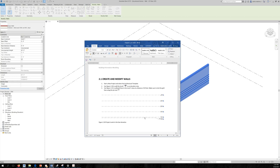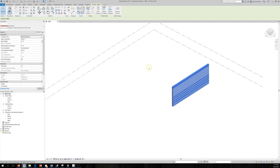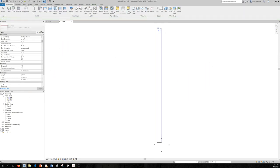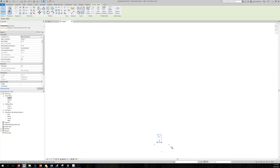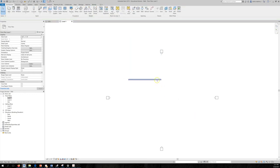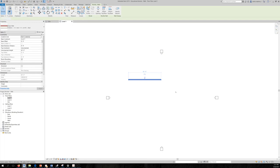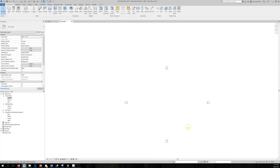Now let's start creating and modifying walls. I'll delete this wall and start fresh. Going back to Level 1 in Floor Plan — I'll delete the existing wall so it's as if we're starting a new project.